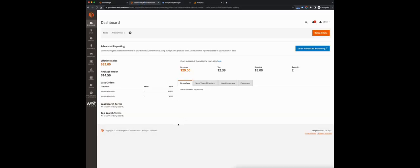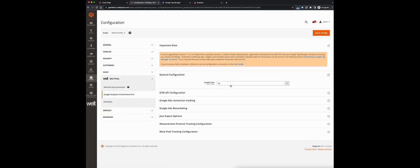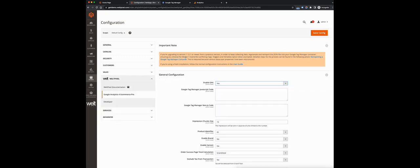Let's head over into our Magento admin. Using the sidebar on the left, find the VellPixel icon and head into the extension configuration settings. We'll set the enable GA4 option to yes under general configuration. Now we'll need to go into our Google Tag Manager and Google Analytics accounts to pick up a couple of things.